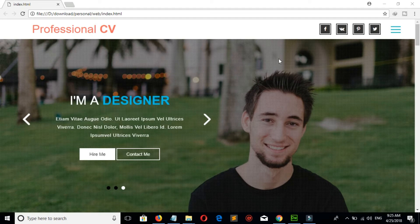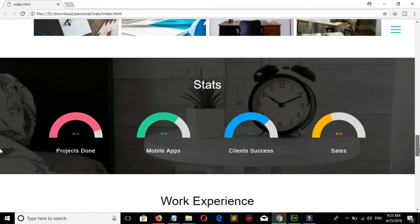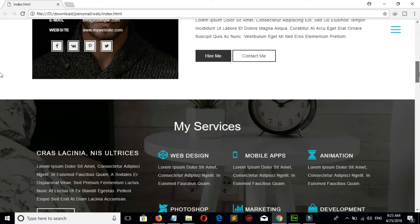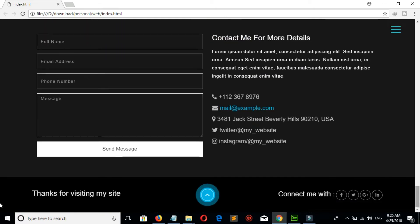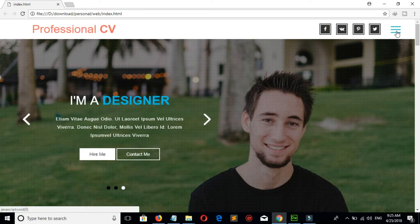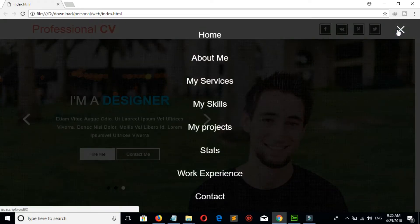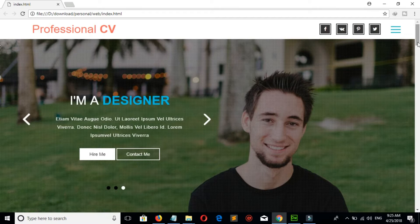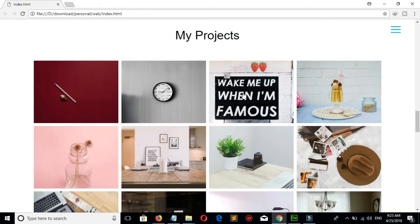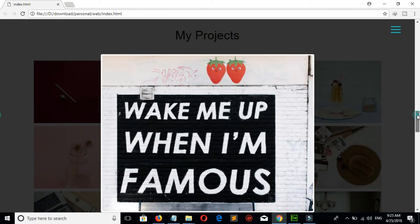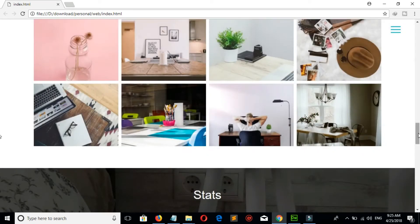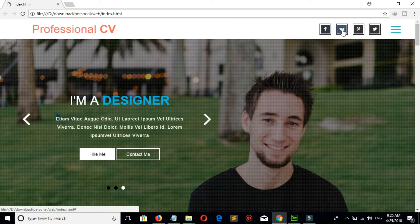Hello YouTube, today I will show you how to design a personal website using Bootstrap 4, CSS3 and jQuery. Today we will be designing this kind of website. For navigation I have used FatNav, for slider FlexSlider, for gallery Lightbox, and for social icons Font Awesome.